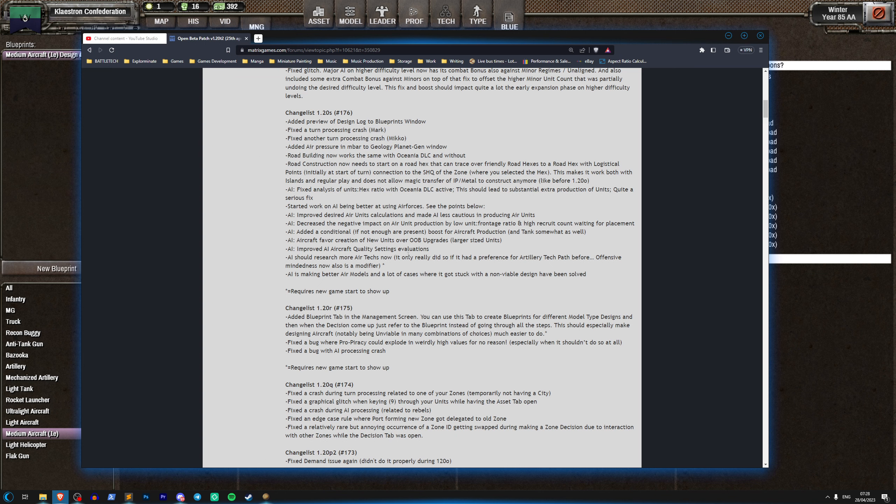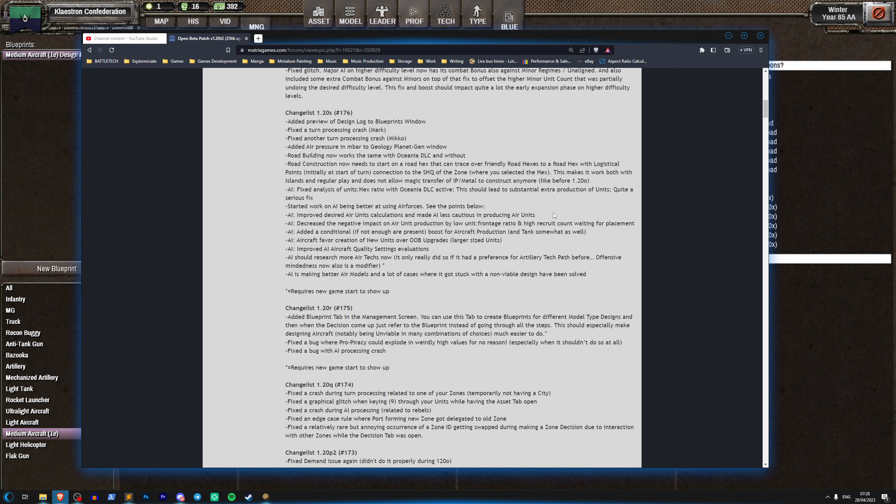So this is the developer: picked started work on AI being better at using air forces, see the points below. AI improved desired air units calculations and made AI less cautious in producing air units. This is good, so basically this is going to mean it's going to make more air units.